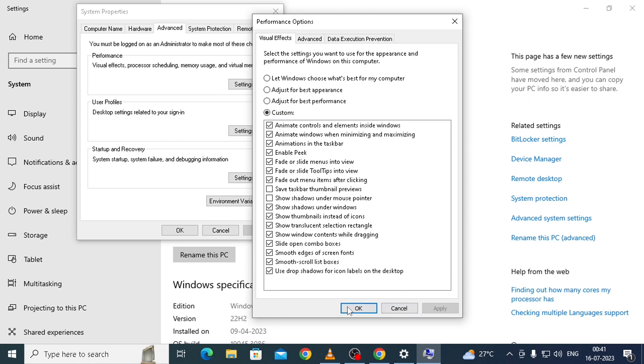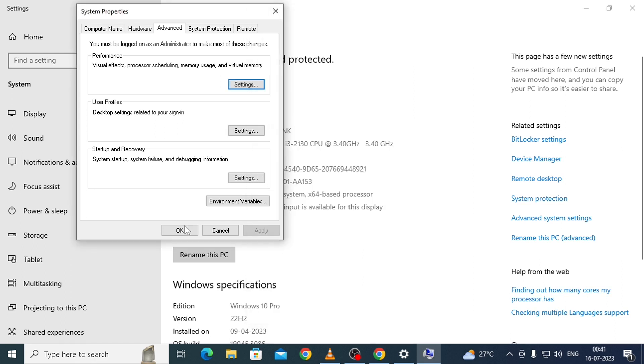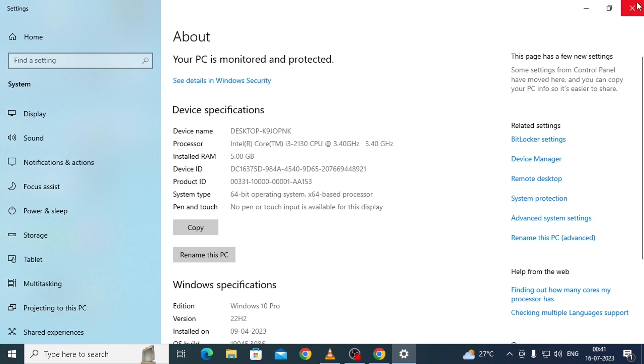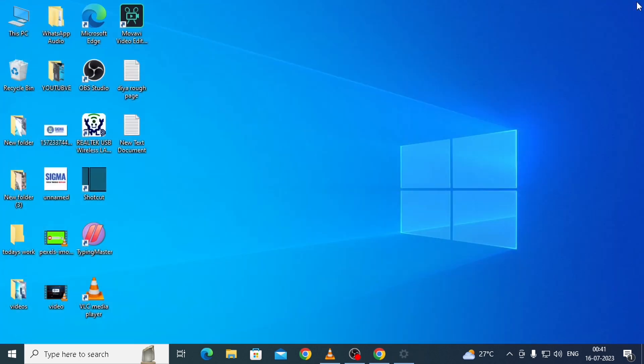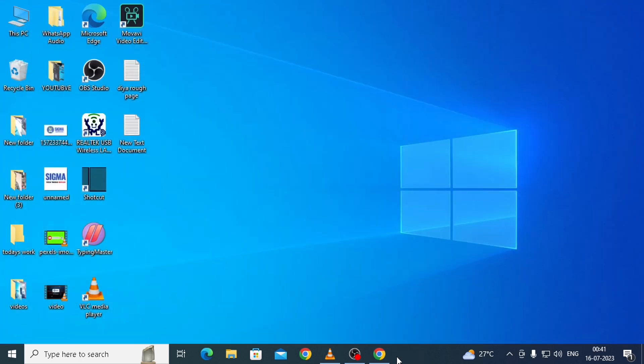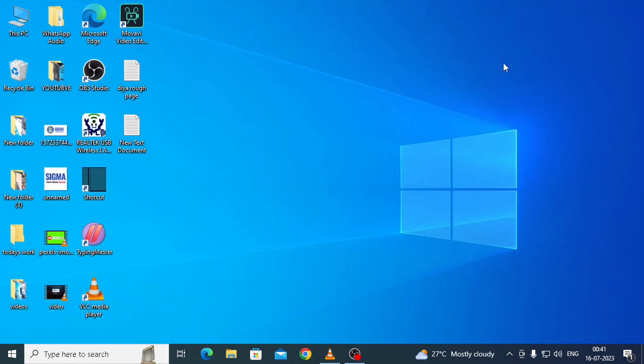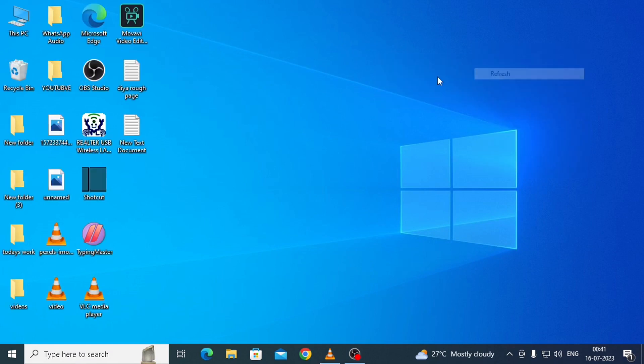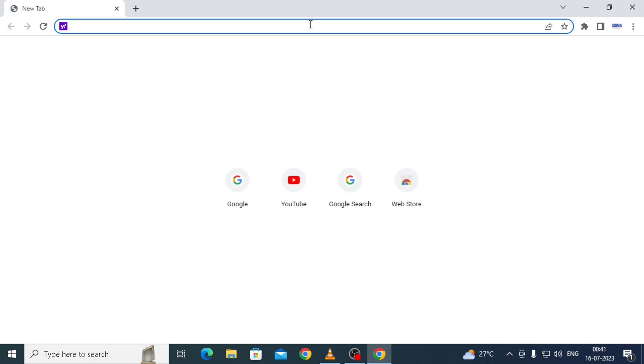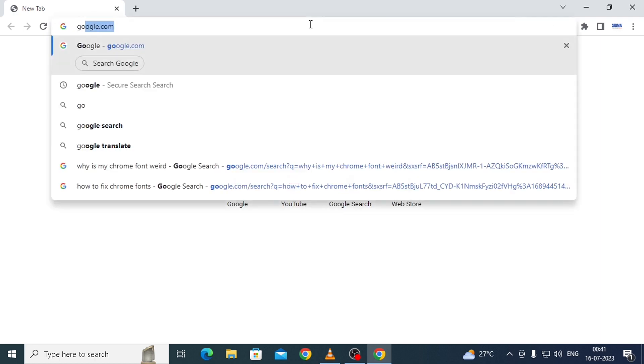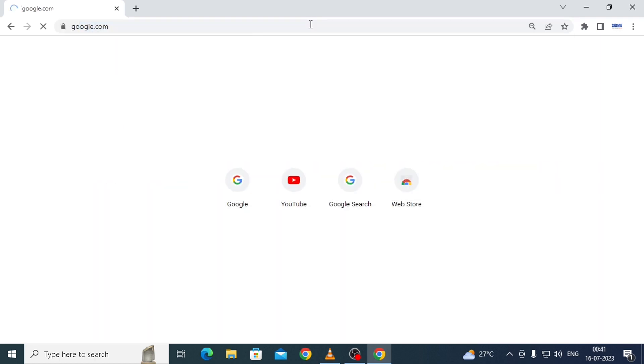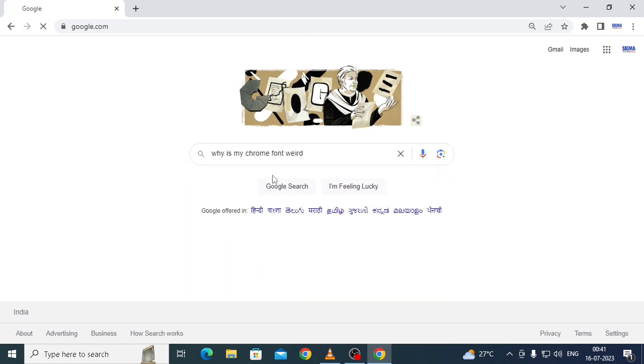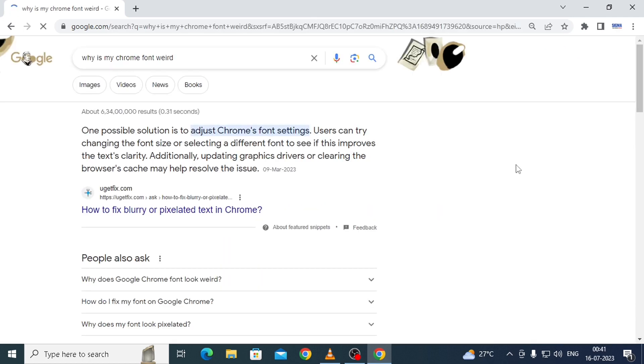So tick it and then apply and then OK and OK. After this, close everything, close your Chrome, and then reopen the Chrome. Just go to Google again and then see the result.